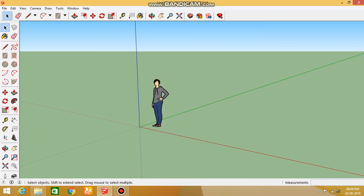Hello friends. I am going to show you a SketchUp video today. First of all, we have a lot of thanks because we have reached 3,000 subscribers. We have reached 3,000 subscribers.